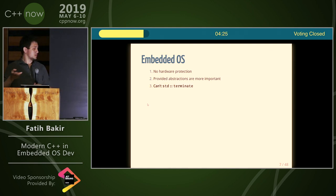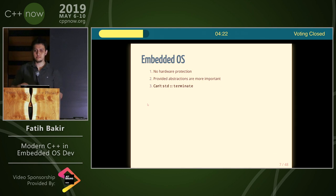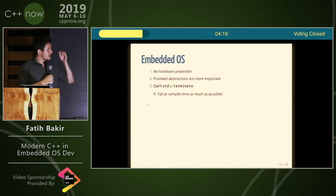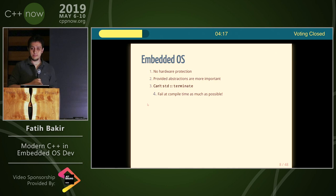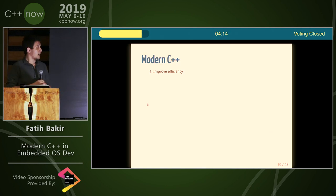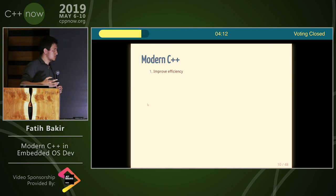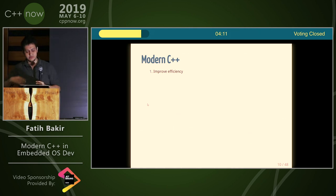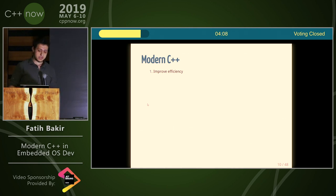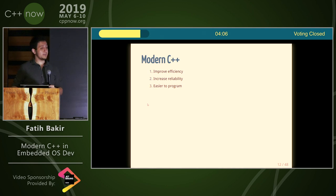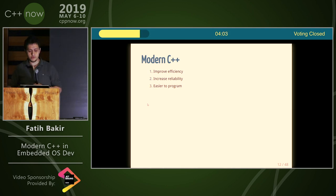Also, this is a note: you can't really terminate in this domain because where are you going to go if you terminate? So it's important that we fail at compile time as much as possible. Now, modern C++. I try to use some features and techniques of modern C++ to improve efficiency, increase reliability, and basically make these embedded systems much easier to program.